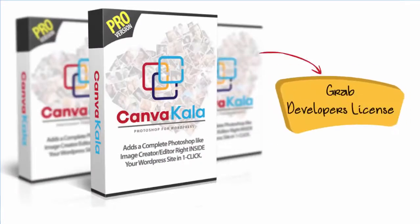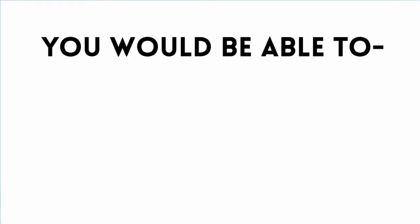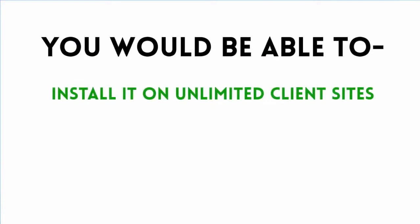If you grab the developer's rights to CanvaCala software from this page, you will be able to install it on unlimited client sites.